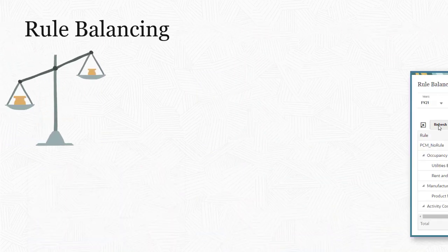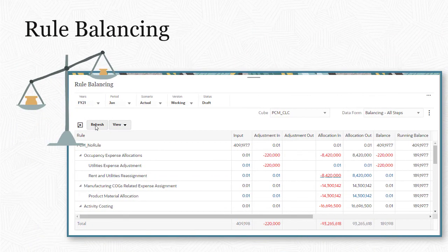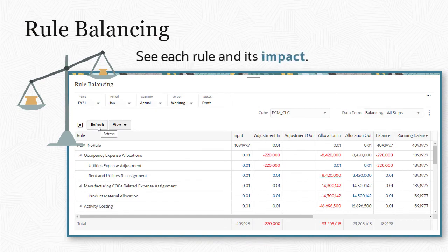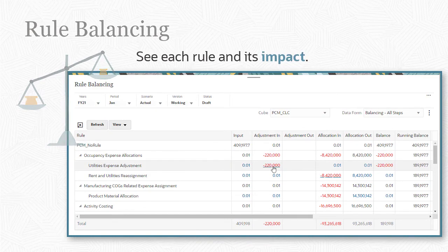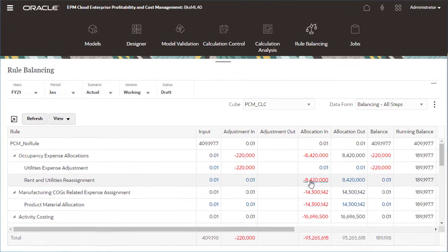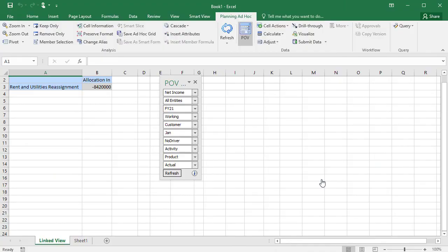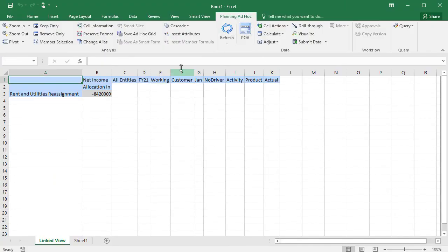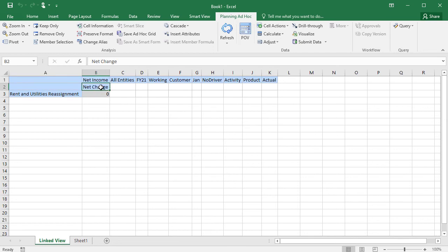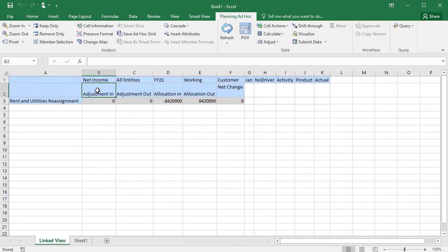You validate your results in the Rule Balancing screen, where you see each rule and its impact. Clicking a linked data point opens a context-sensitive ad hoc report in Smart View. Want to see which entities were affected by this allocation?